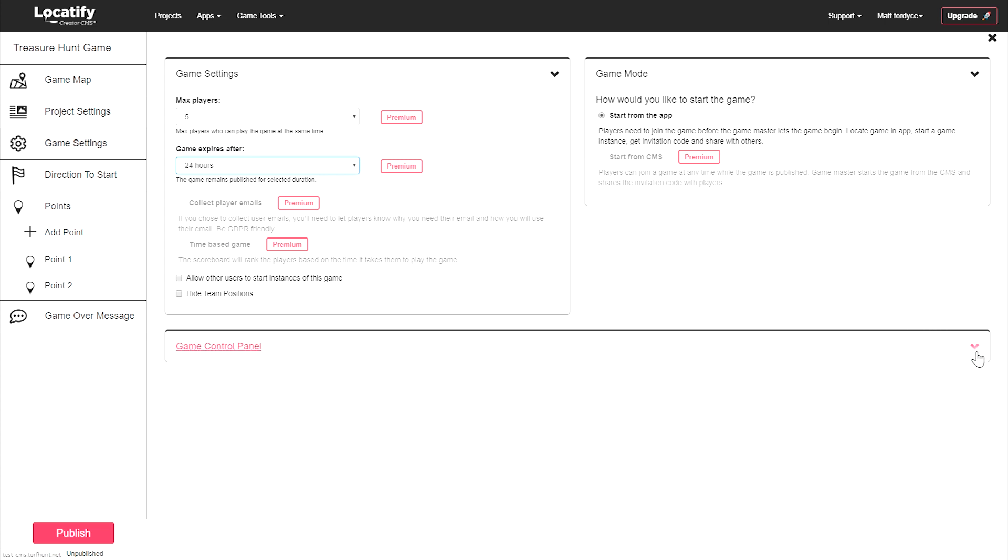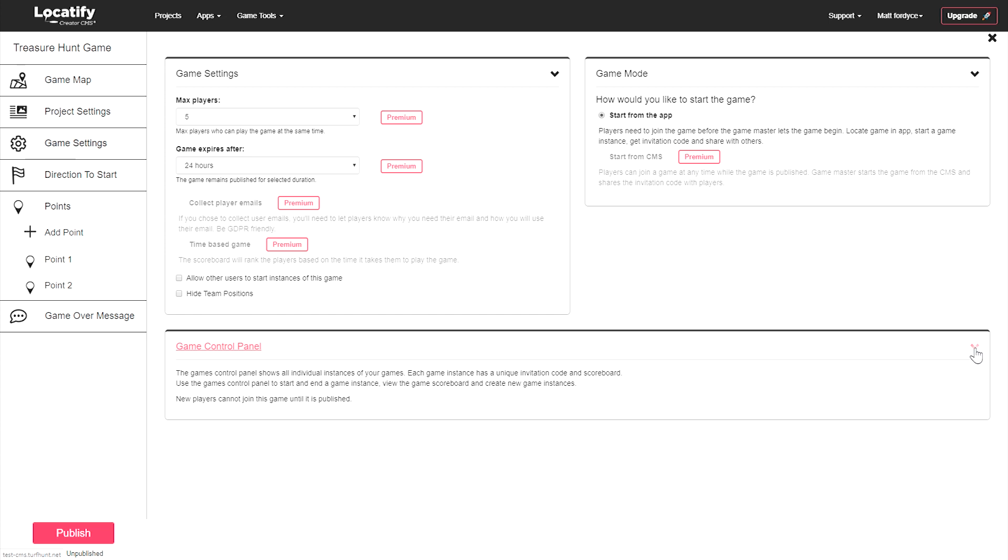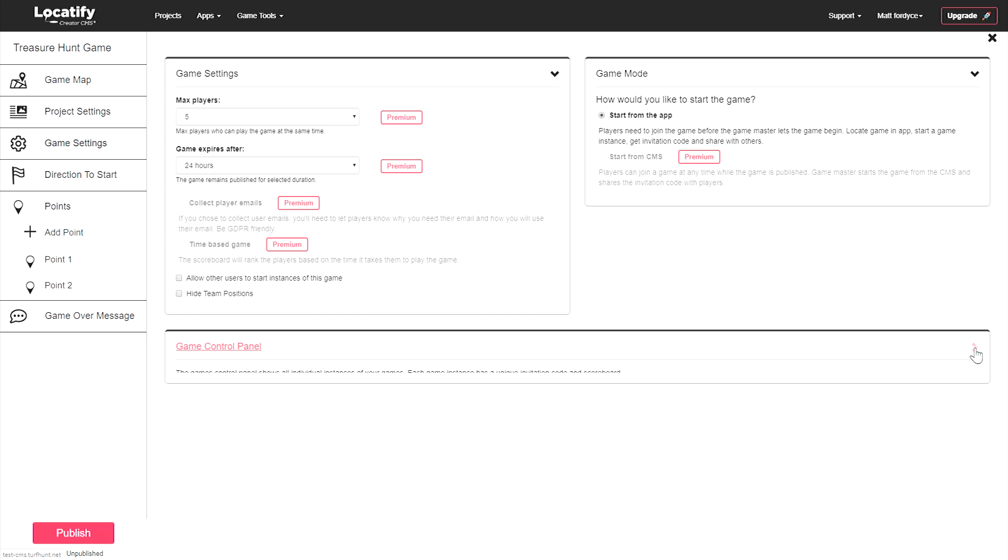Down below we have the game control panel. This is where you will manage your players and game settings once it has been published. Check out the video on how to manage games in our FAQ section for more information on how this works.